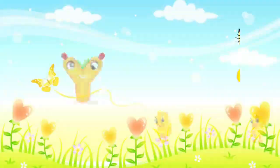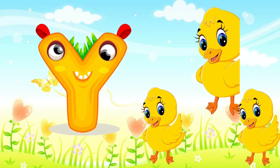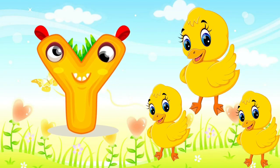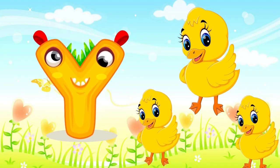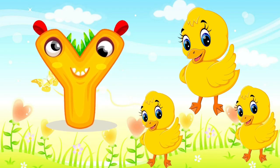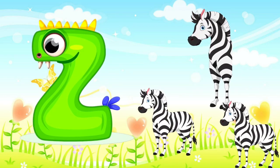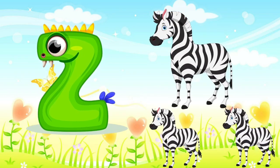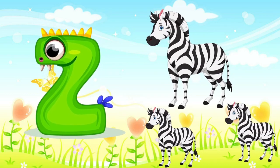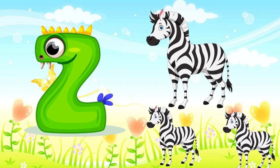Y is for yellow, ye-ye-yellow. Z is for zebra, z-z-zebra.